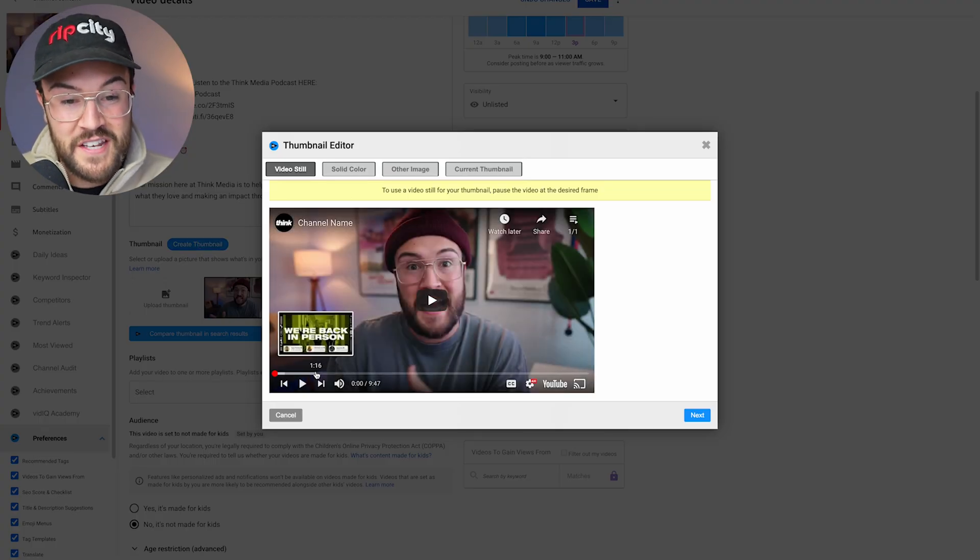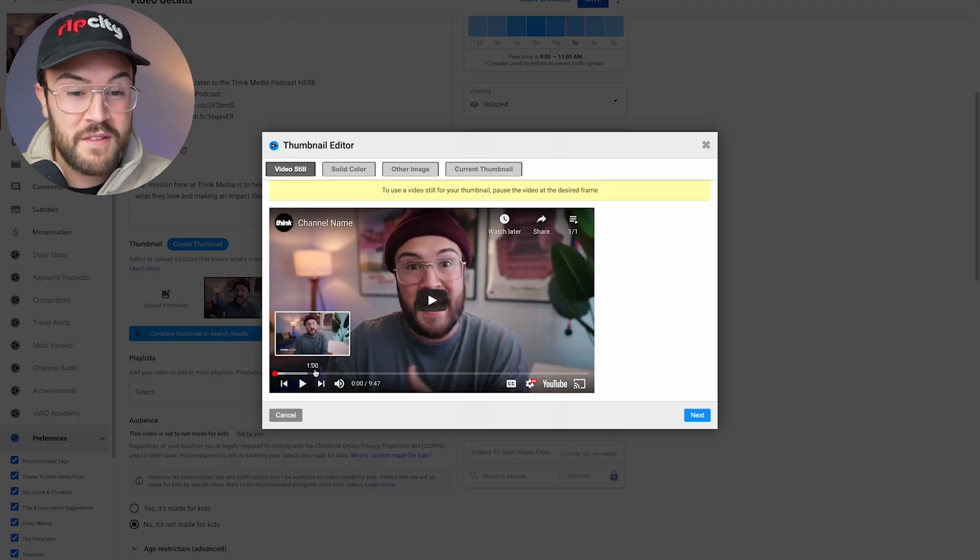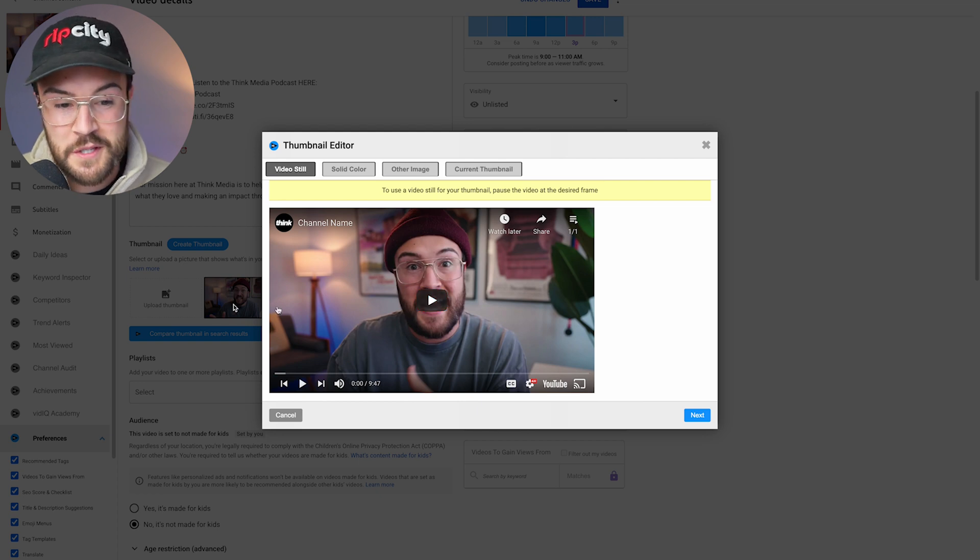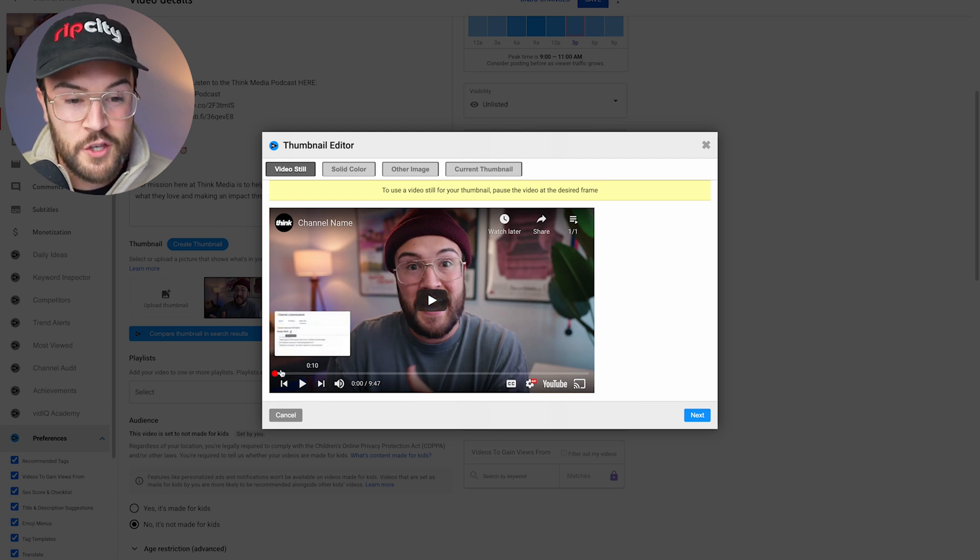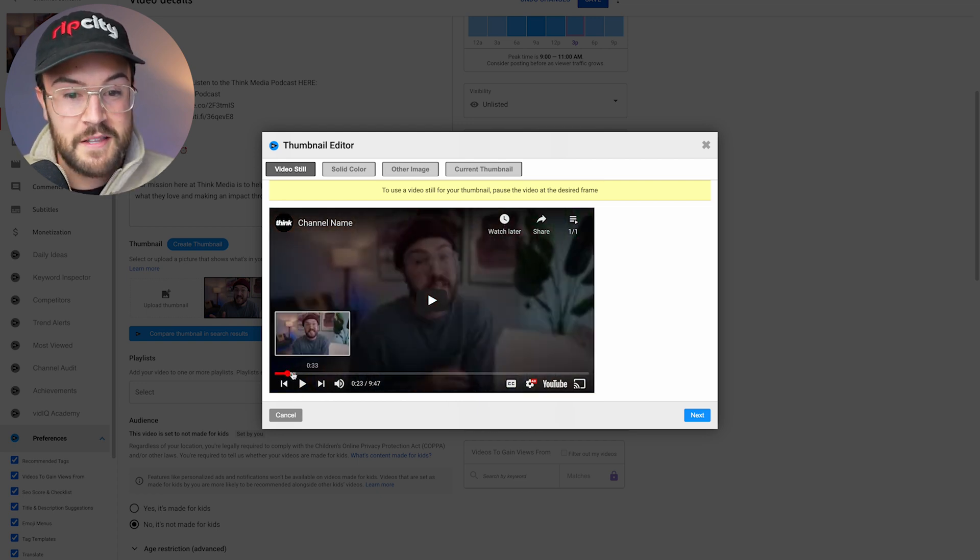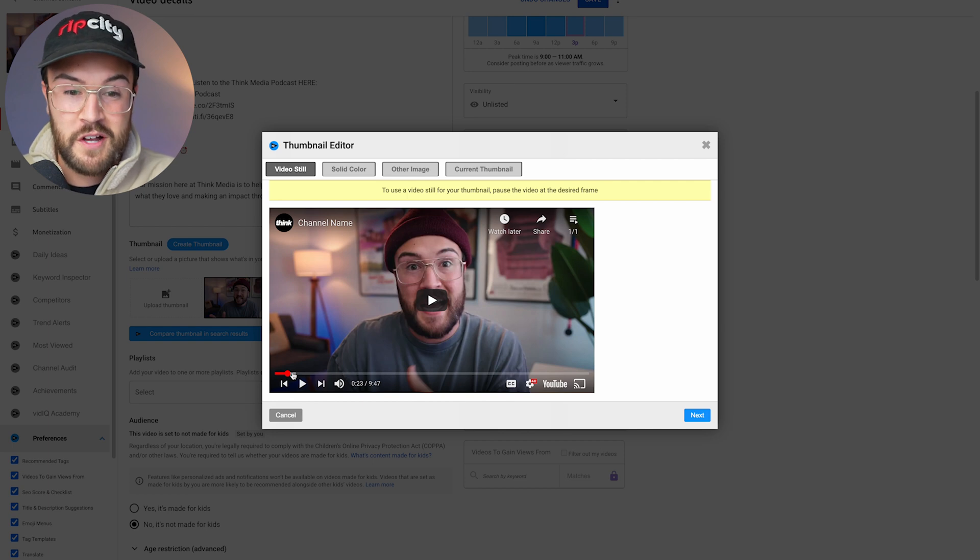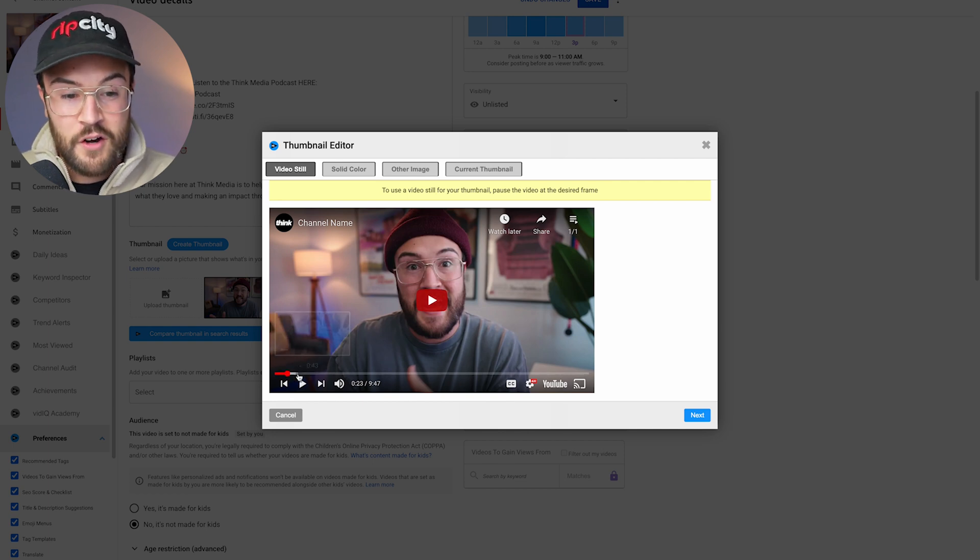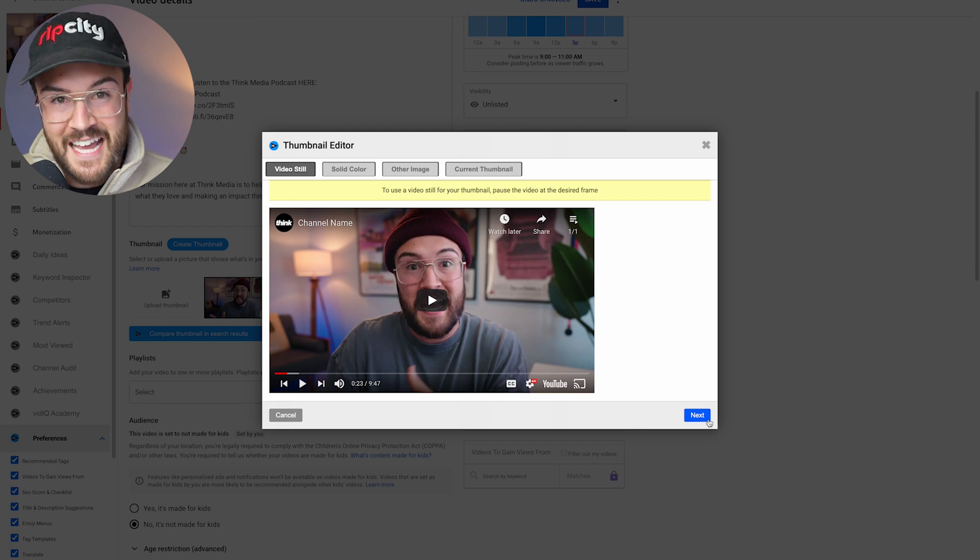And from here, you can choose a video still from the video. So if you're making a weird face in one of those three images, you can actually scroll through here and find the best picture of you or whatever it is that is in your video. And then all you have to do is pause that and hit next.